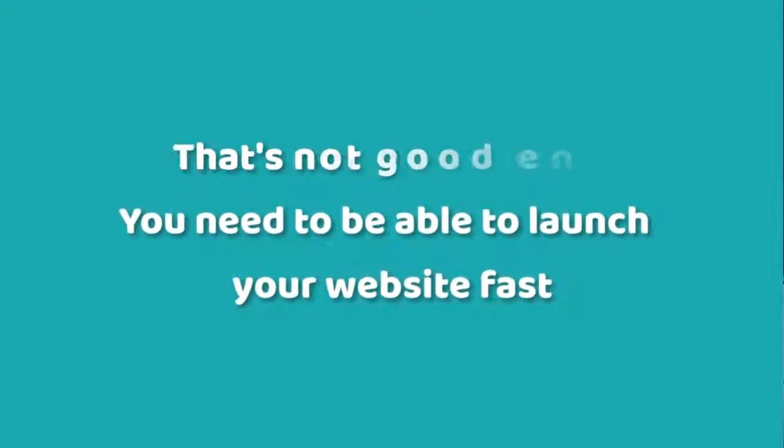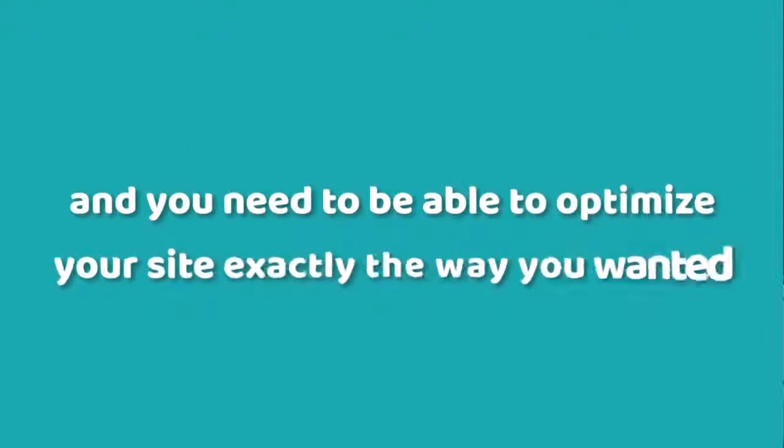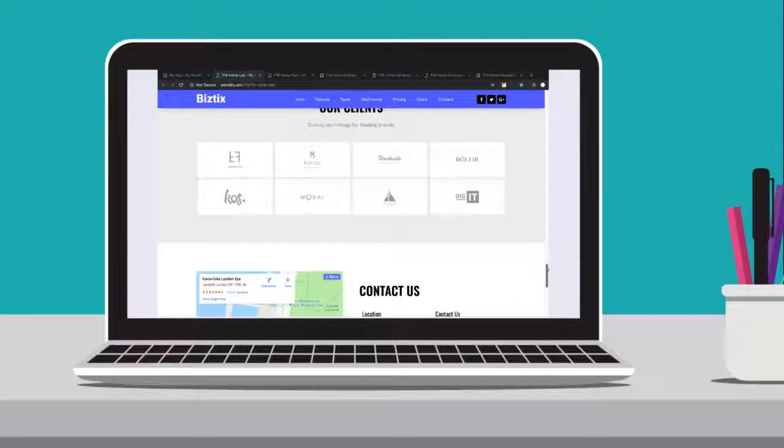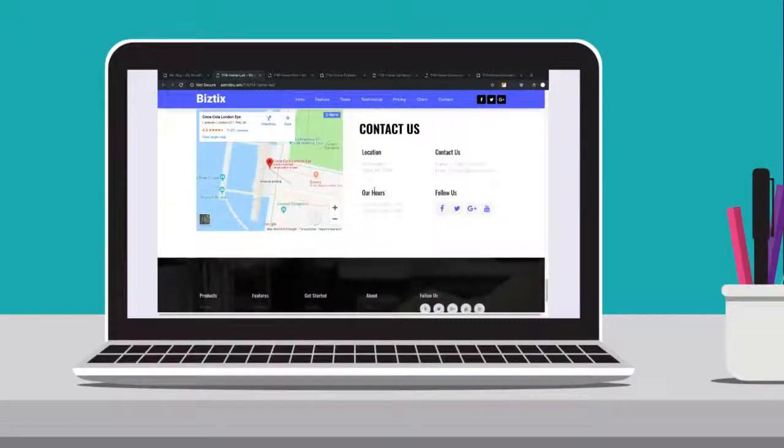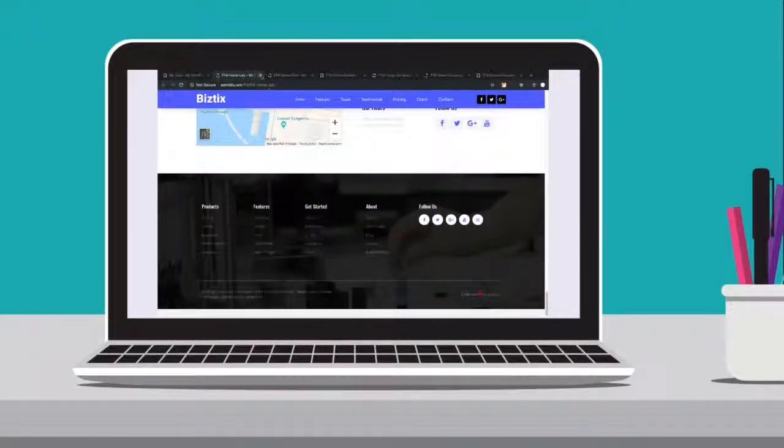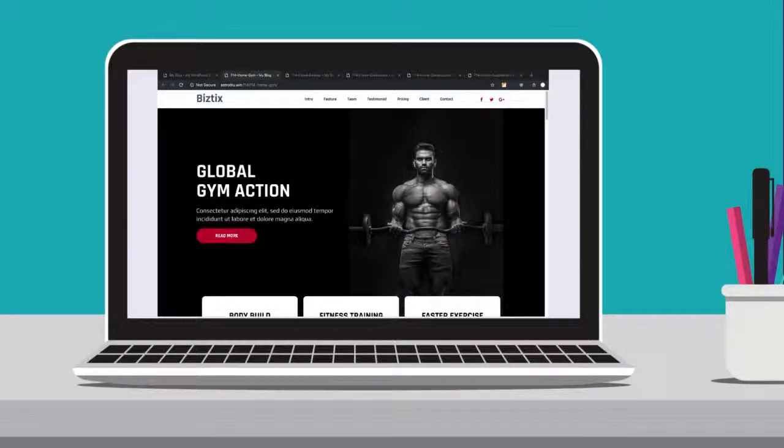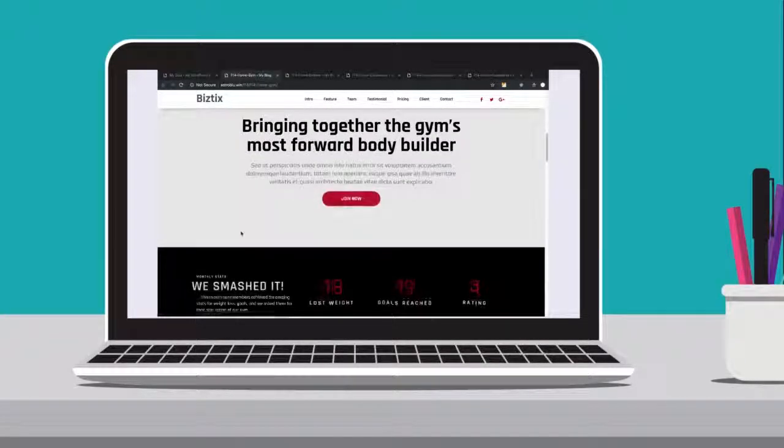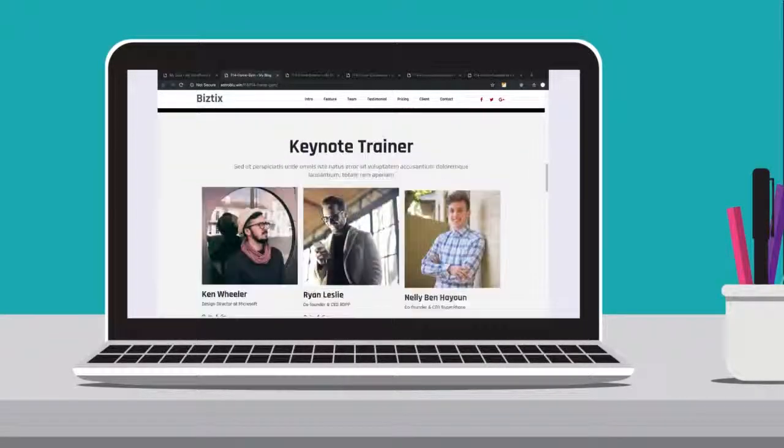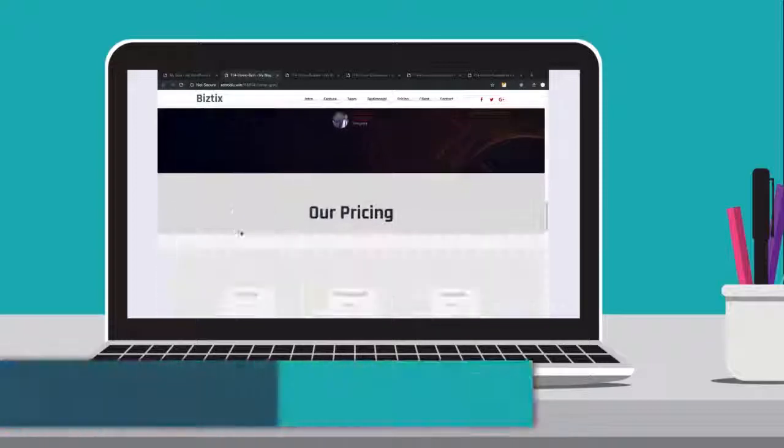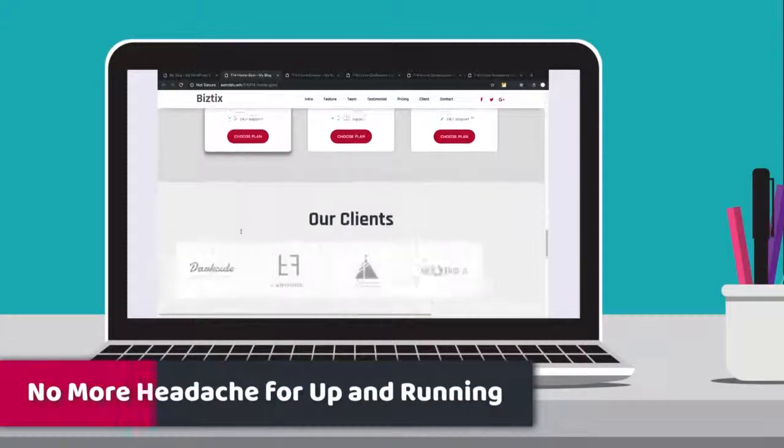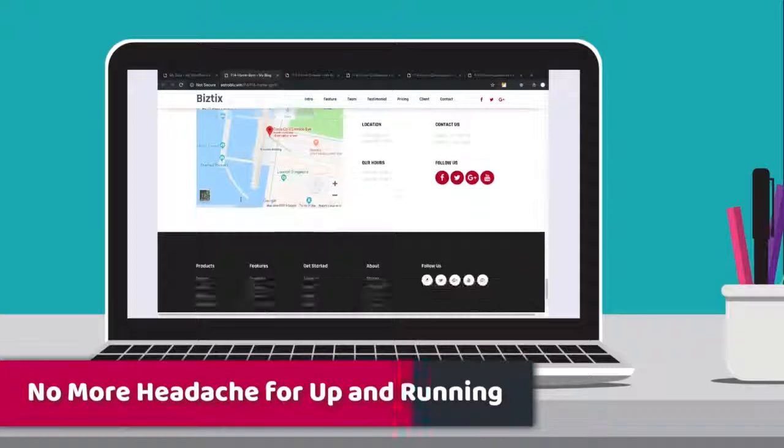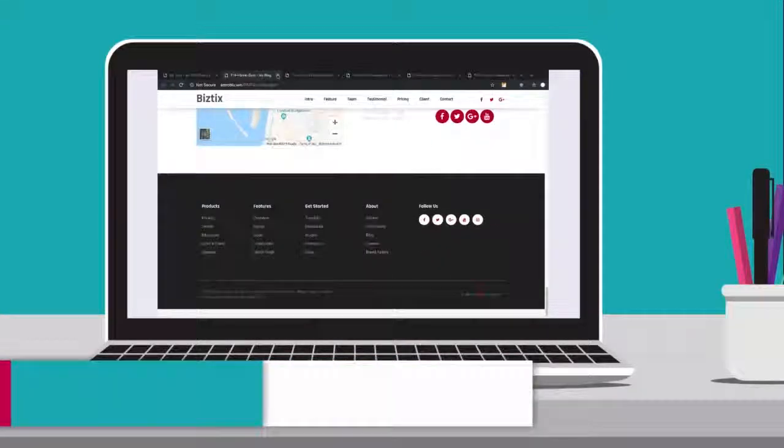I'm here to tell you that there's a new WordPress theme in town, one that gives you the best of both worlds. That's right, you no longer have to choose between fast setup and customization. You can use it to start attracting customers and making sales today, and then use its tons of customization options to optimize your site and maximize your online income.